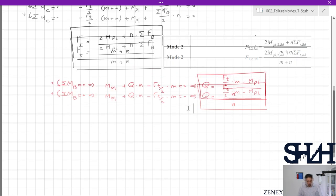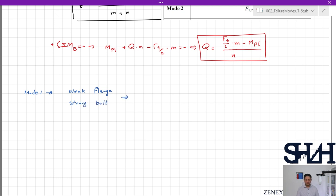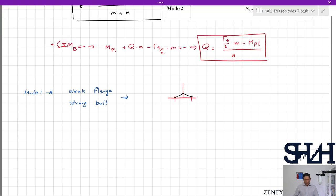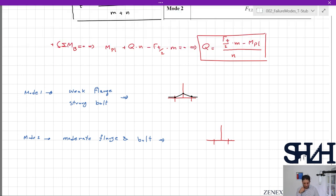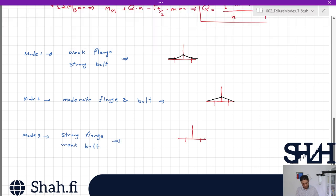Let's have a summary of the three modes. Mode 1: weak flange and strong bolt — failure happens in the flange. Mode 2: moderate flange and bolt — failure involves both bolt failure and the flange at its connection to the web. Mode 3: strong flange and weak bolt — failure is just the bolts failing without significant deformation of the flange.